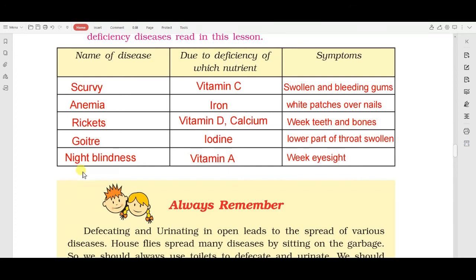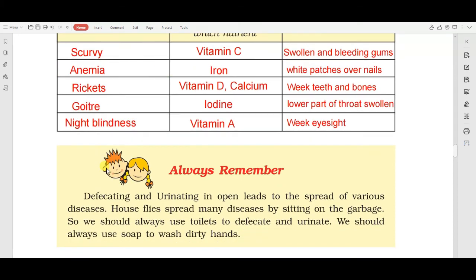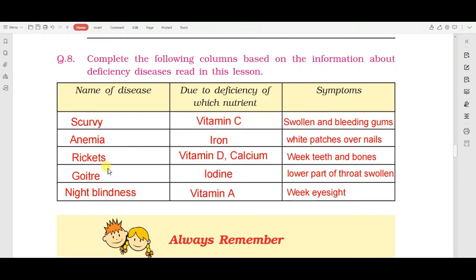Next: night blindness - जो रतौंधी होती है - वो Vitamin A की कमी के कारण होती है - symptoms: weak eyesight. इसी के साथ हमारा यह lesson complete होता है।